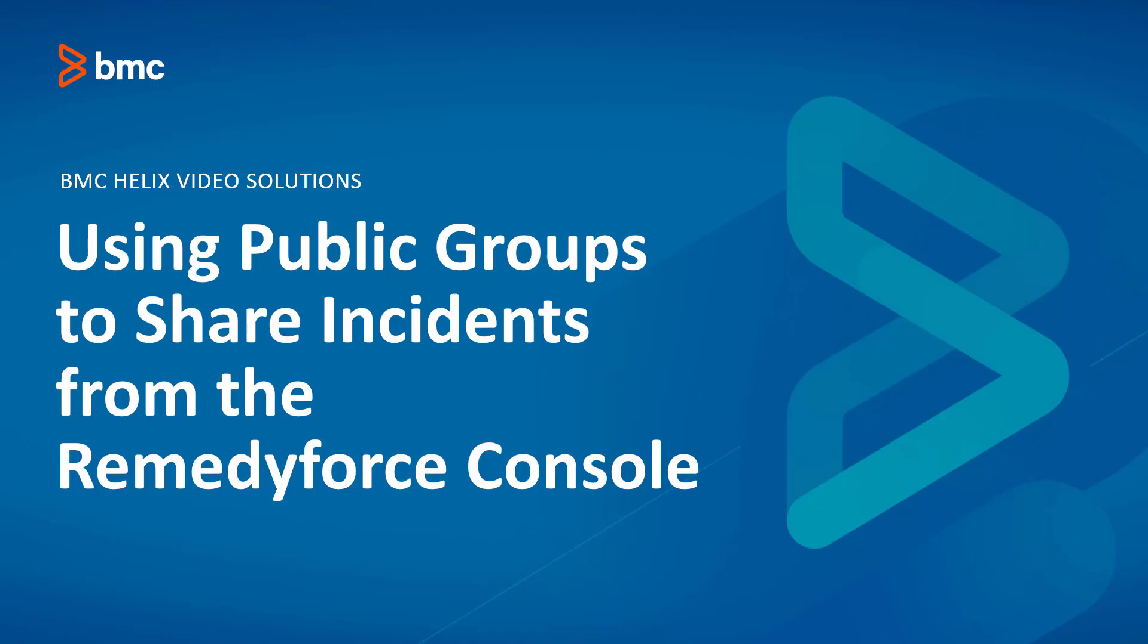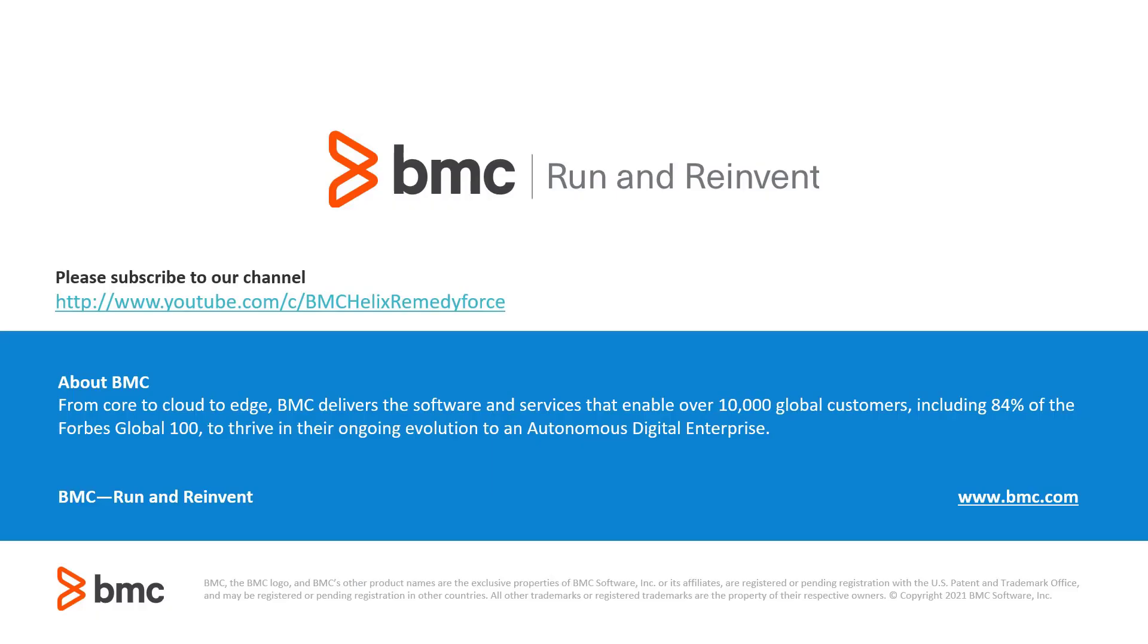This concludes using public groups to share incident records in RemedyForce. Thanks for watching this video.